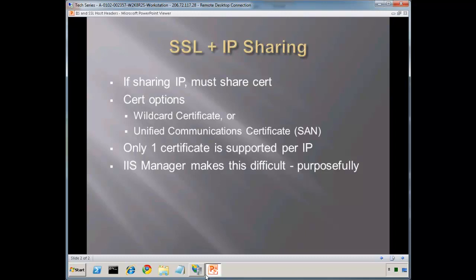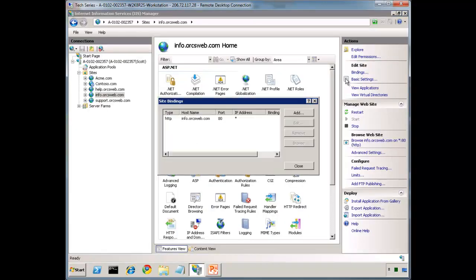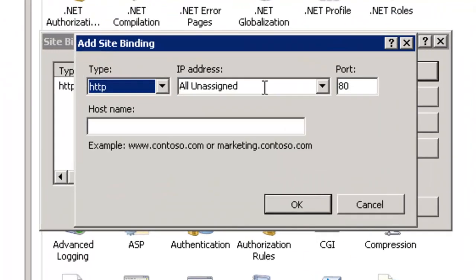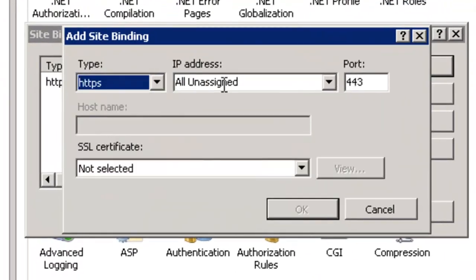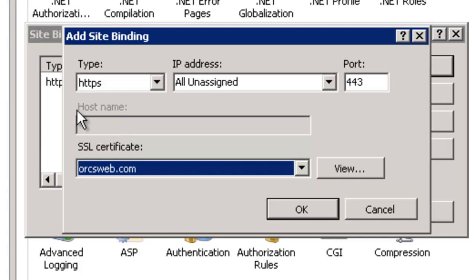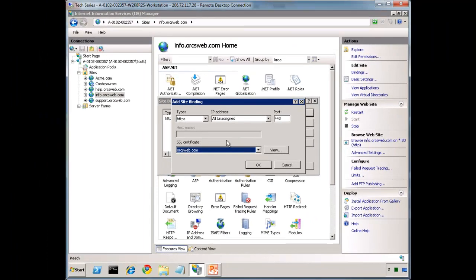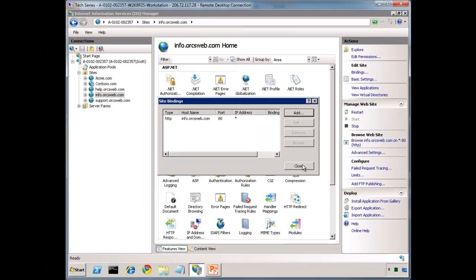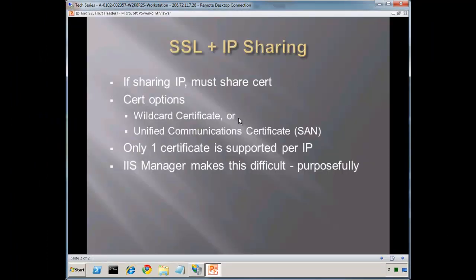First let me show you kind of the gotcha. If we go to our bindings and add a new binding, notice that the host name here is grayed out. So what we want to do is figure out how do we populate that value with host headers. First, a little bit of theory. If we are sharing an IP, we must also share the certificate.